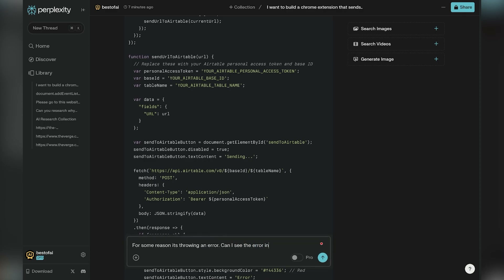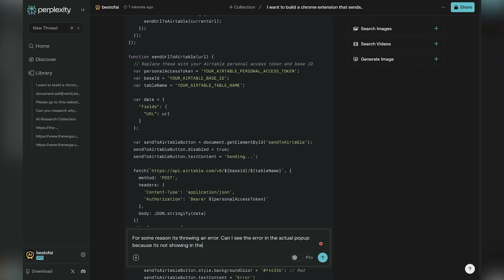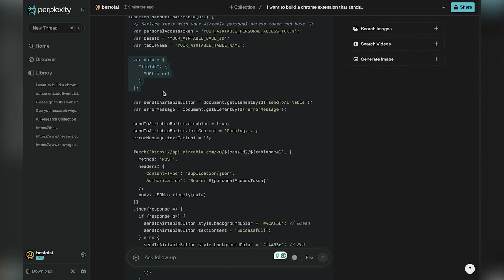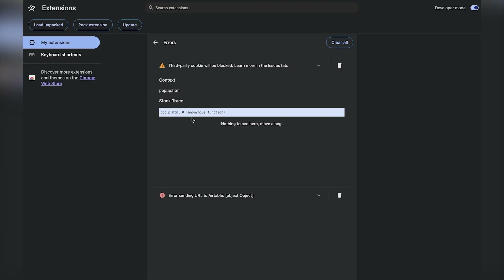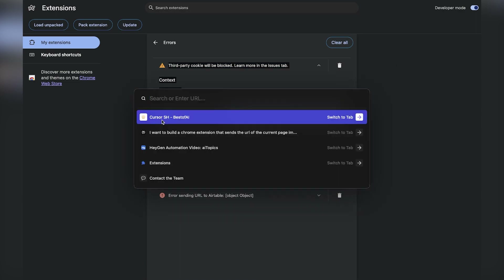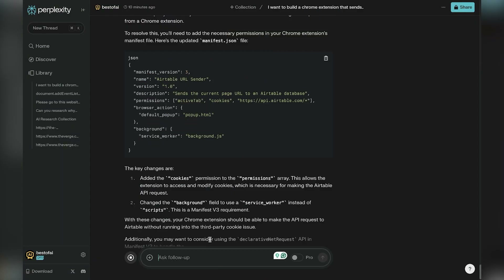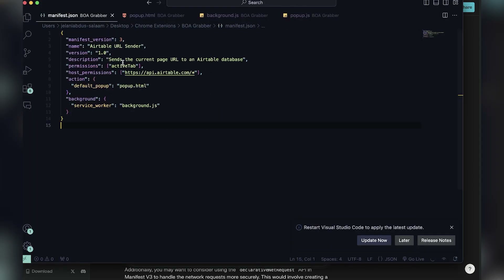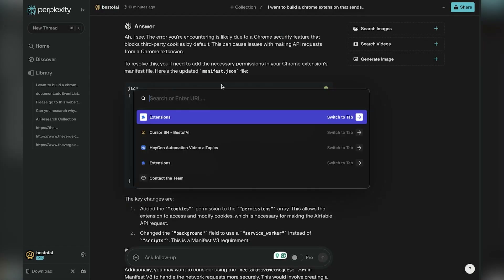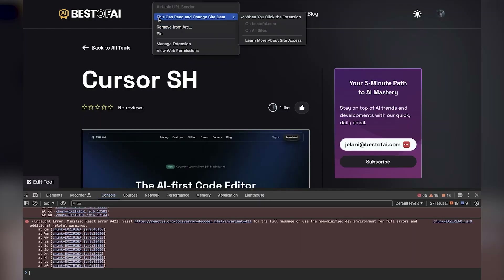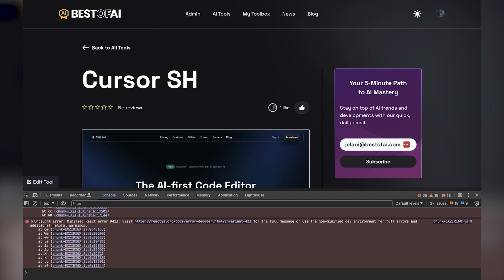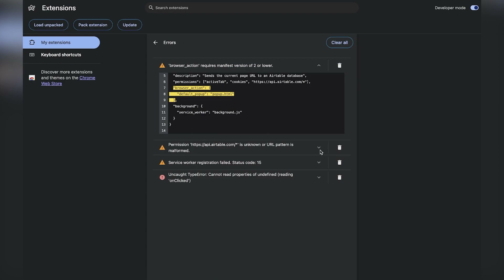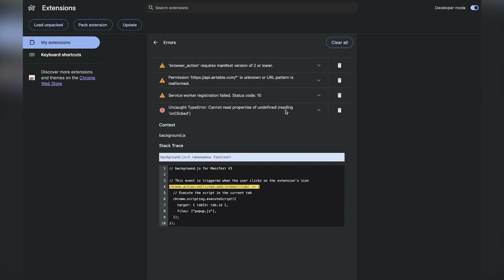We're updating the manifest file to include cookies, which is what we need in order to send the URL. But now nothing's happening — the popup isn't even showing up, and it was showing up before. So we did something that we need to fix. There are errors. We got four of them. I'm listing all of the errors and asking Perplexity: can we fix all of these errors?